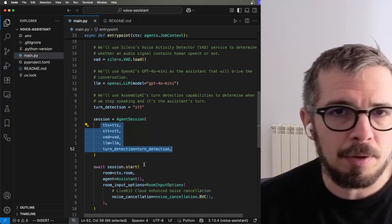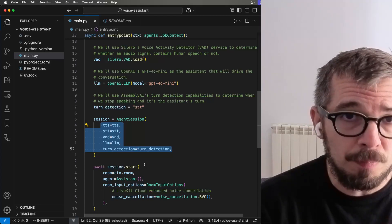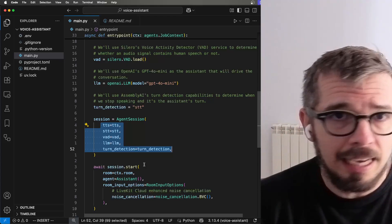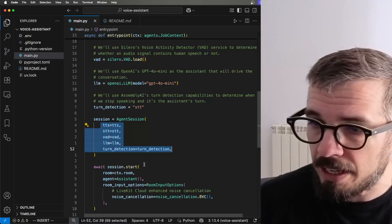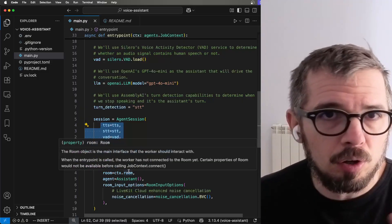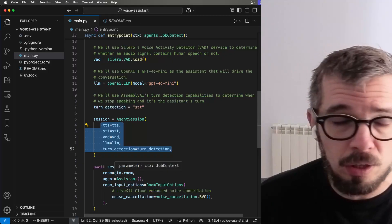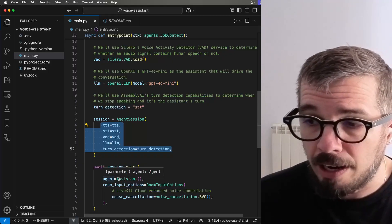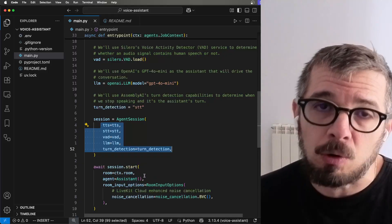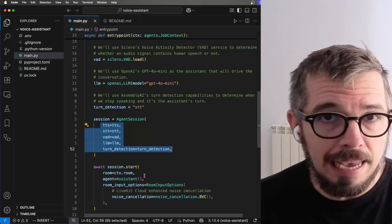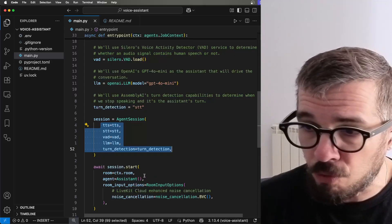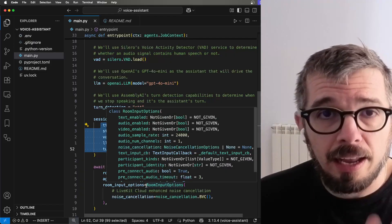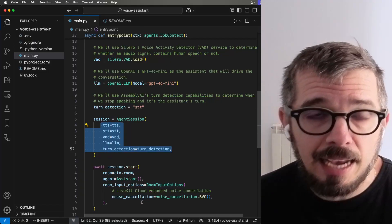There are a bunch of parameters here. The first one is the room where this conversation will be taking place. That is a concept specific to LiveKit. And I'm using the default room that's assigned to me through the context. Then I define who the agent is going to be or what class is representing my agent, which is the simple class that I defined before.